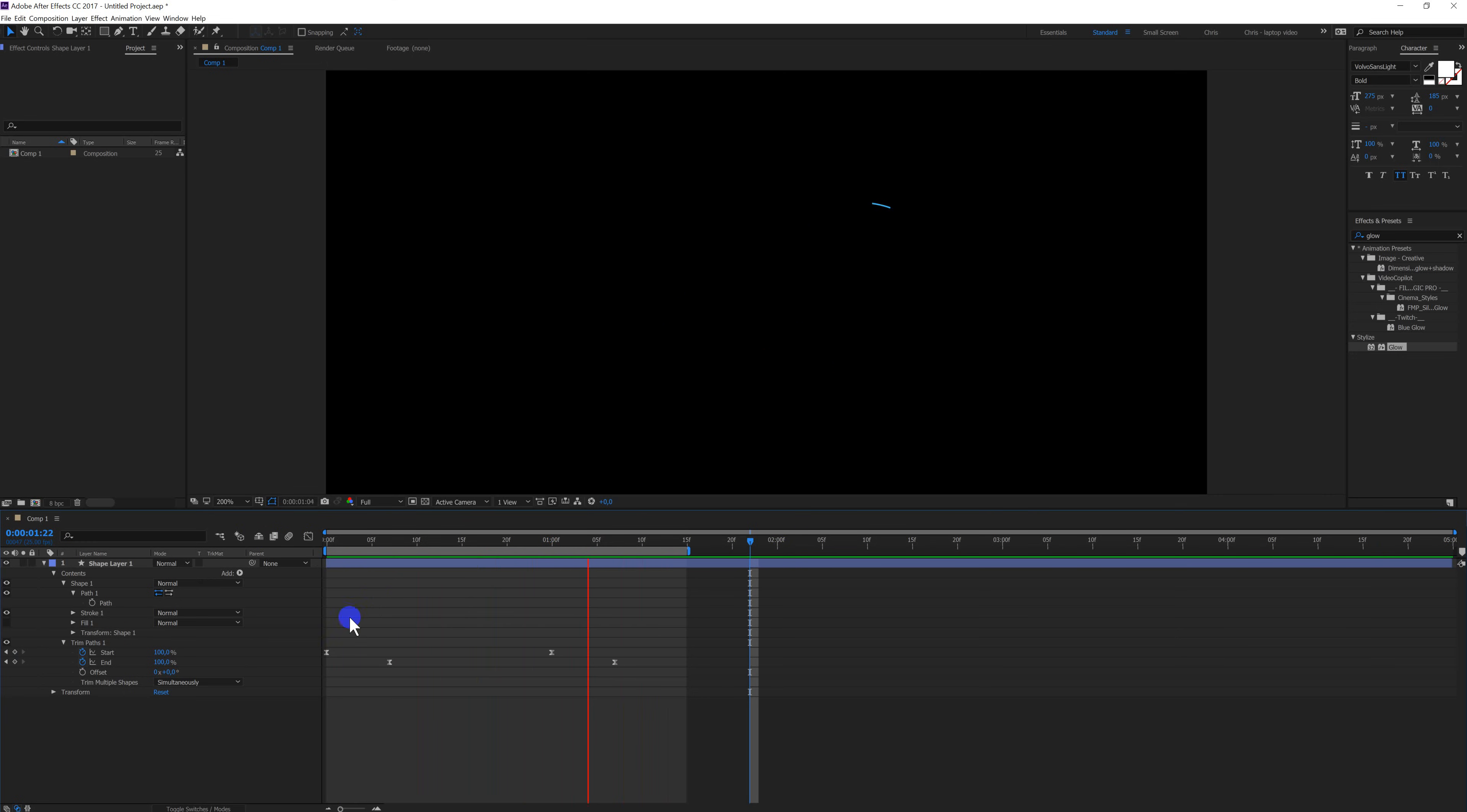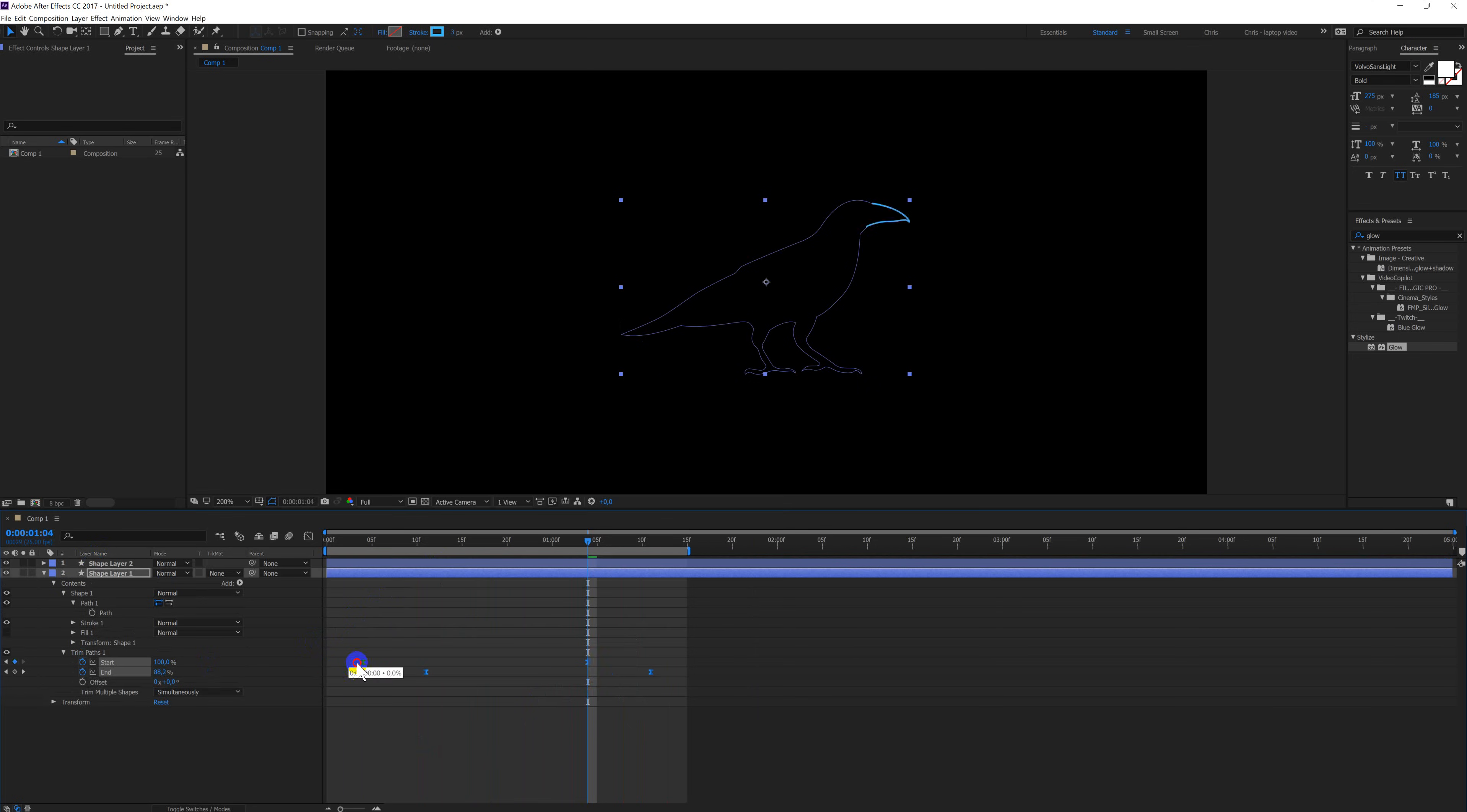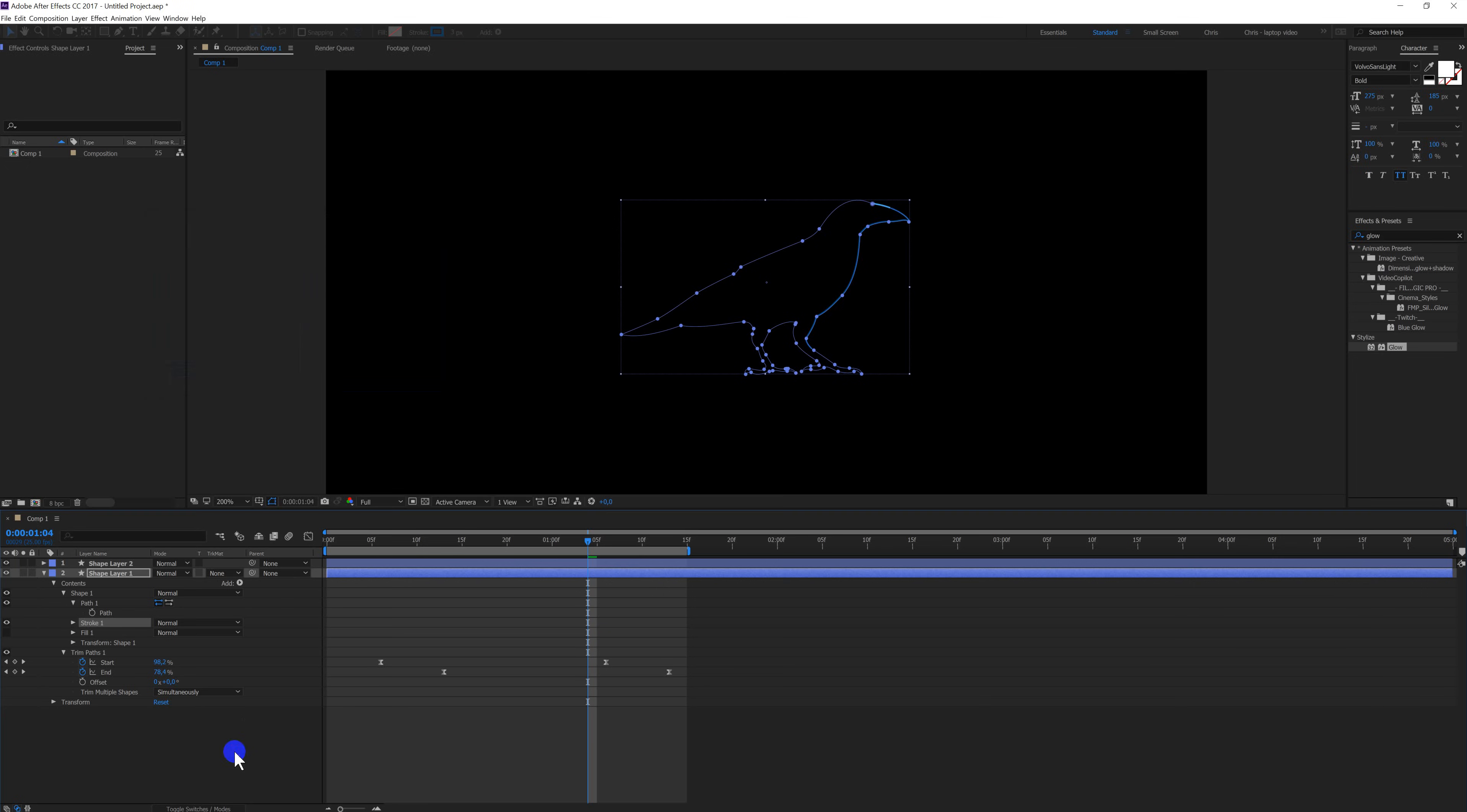Okay, when I duplicate this one, I can shift over the keyframes a little bit. Change the color to a bit darker blue.